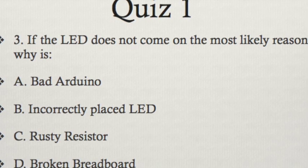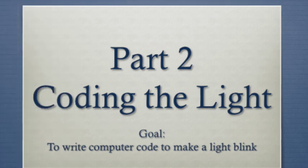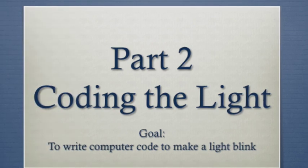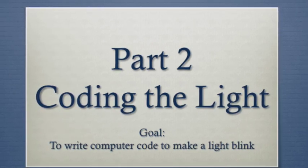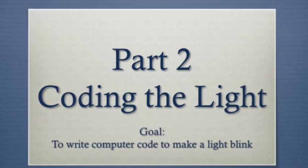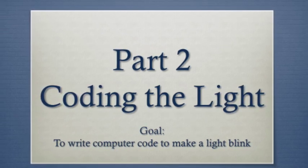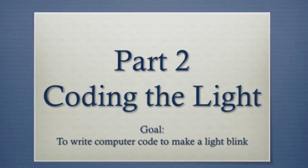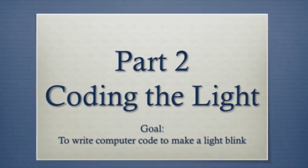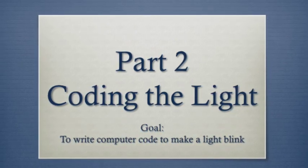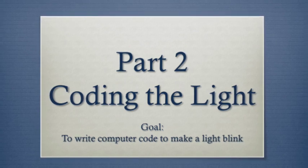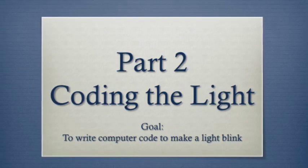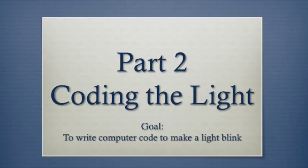Part 2 will involve coding to make the light blink. Welcome to part 2, coding the light. Your goal is to write computer code to make the light blink. Please make sure you've installed the Arduino software. If you haven't, you can retrieve the software from Arduino.cc. Please also note, my software that I am using may be different than yours. Please adjust accordingly.